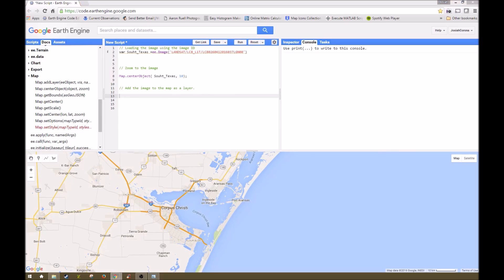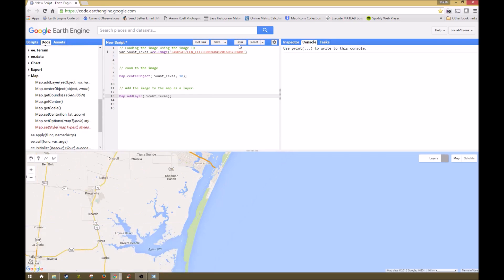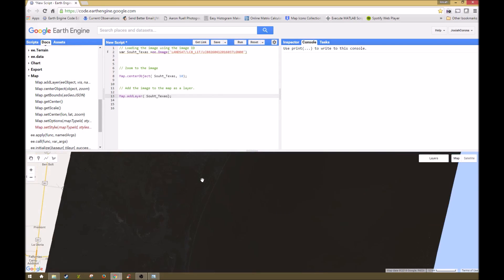And last but certainly not least, we're going to be displaying the image. We're using the function map.addLayer, and we're adding in our South Texas image, which we named up top. And we are centering it and then adding it to the layer. So if we run it, this is what it looks like.